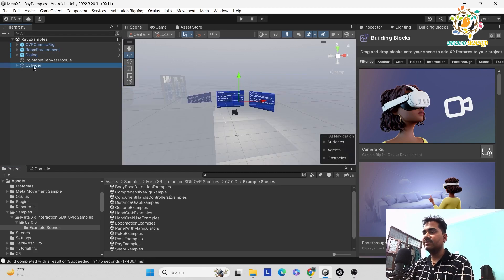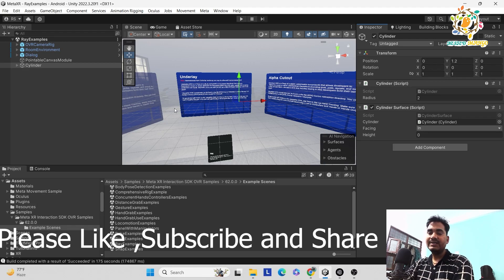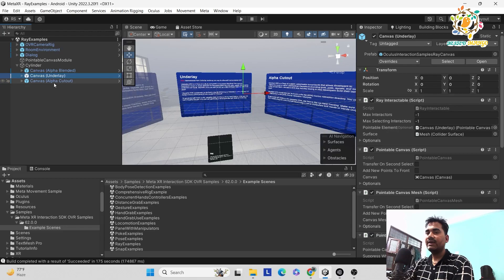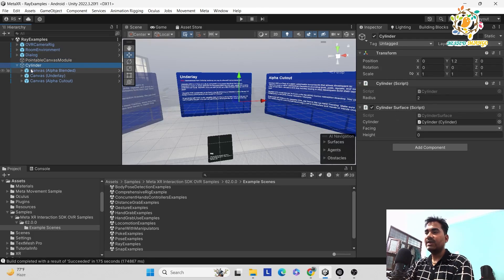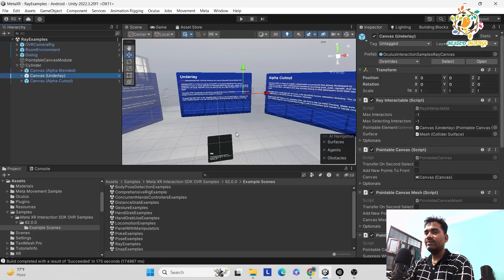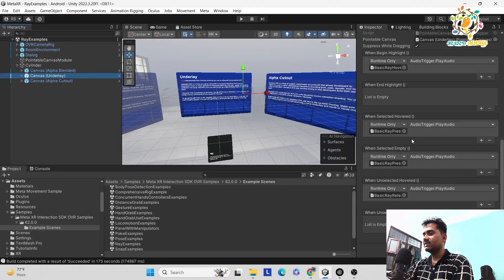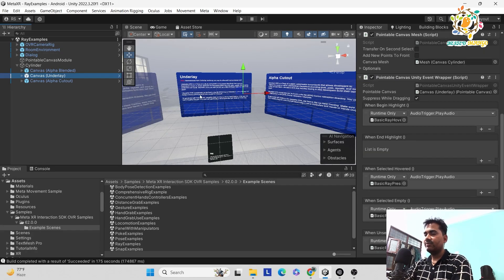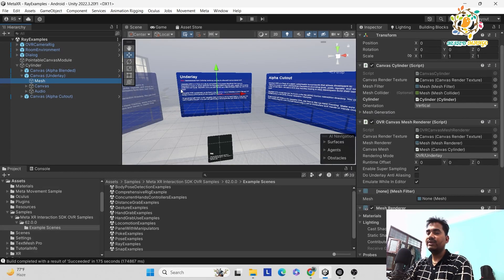In this video we are going to talk about the cylinder. You can click on the cylinder — that is the cylinder surface. Basically, as I shared in the last tutorial, this UI works like a cylinder and you have to use the maze to interact with it. On the cylinder you can see there are three canvas types: alpha underlay and alpha cut out. This is the pointable canvas. The event system requires you to add a pointable canvas.